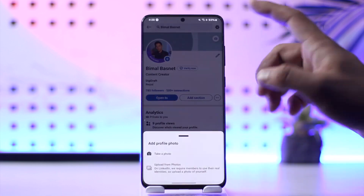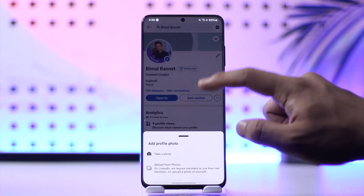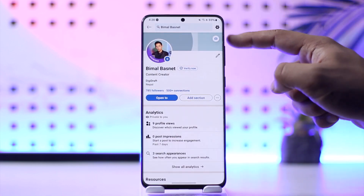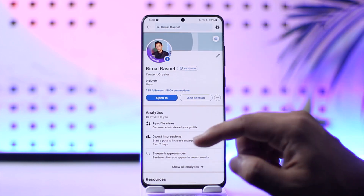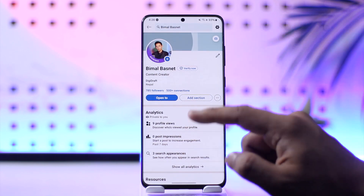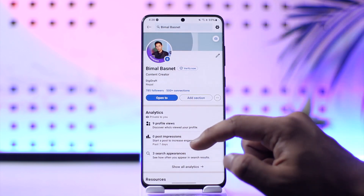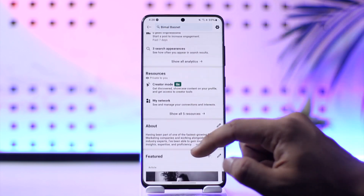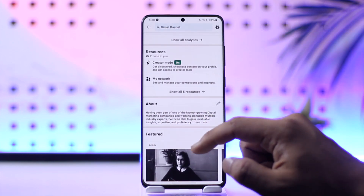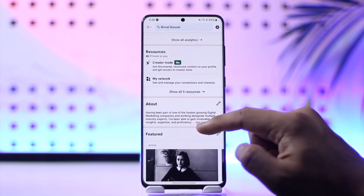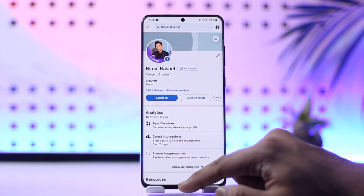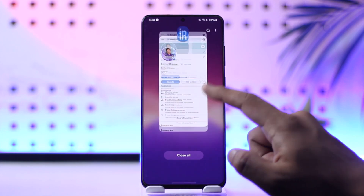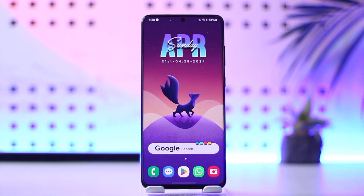If you know how to design, you can create a background banner for yourself that will show up at the back of your profile. Add a little bit about your info and your professional life, and you should be ready to go with your LinkedIn profile. That's how you can create a LinkedIn profile.